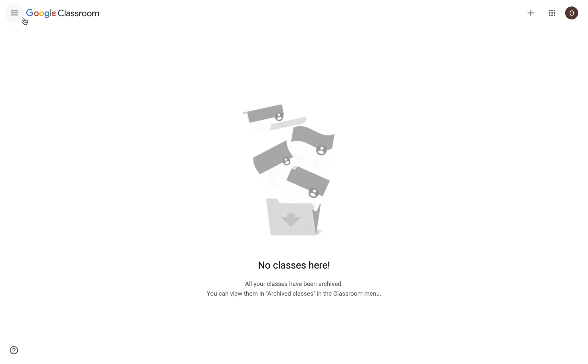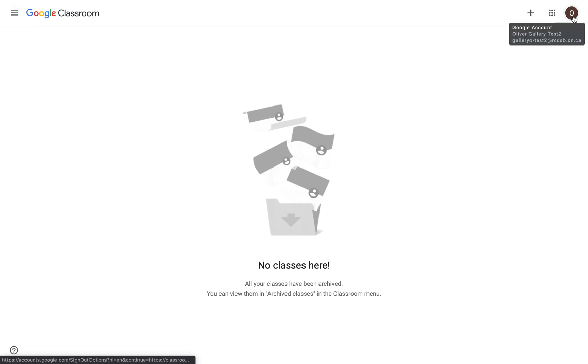Hi, this video is going to show you how to add your first class into Google Classroom once you've signed in. So I'm just going to verify that I'm signed into my RCDSB work account here, and not a personal Gmail account.